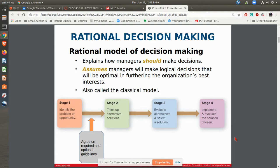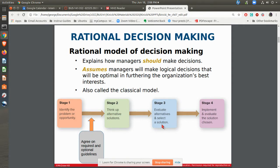The rational model of decision-making that the book talks about is how decisions should be made. What they have in the book are these four stages: identifying the problem, coming up with solutions, evaluating alternatives and selecting one, and then implementation.